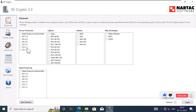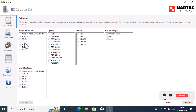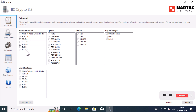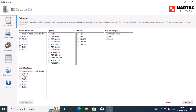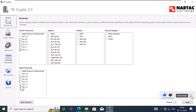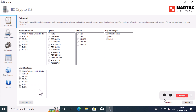So to disable a set of encryption protocols, simply uncheck the corresponding box. I will disable SSL 2.0, 3.0, TLS 1.0 and TLS 1.1, and I will enable TLS 1.2. I'll do the same thing for the client protocols as well — disabling SSL 2.0, 3.0, TLS 1.0 and 1.1, and enabling TLS 1.2.